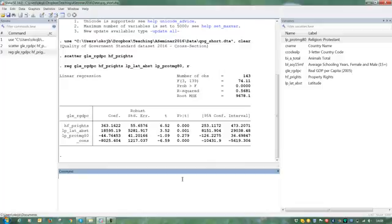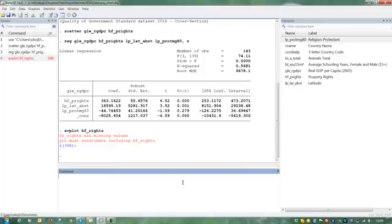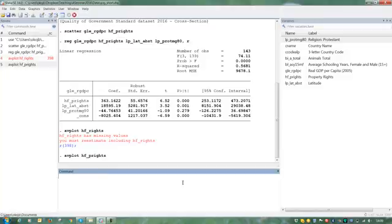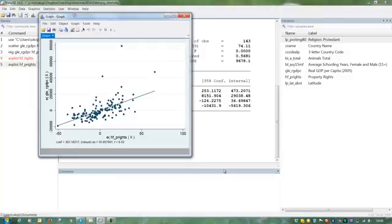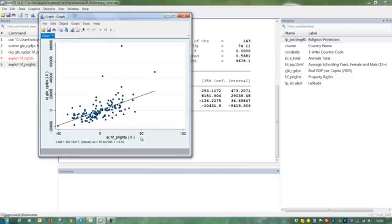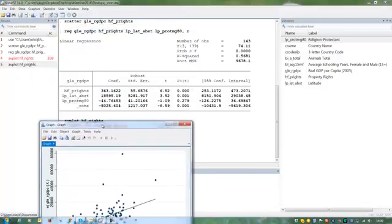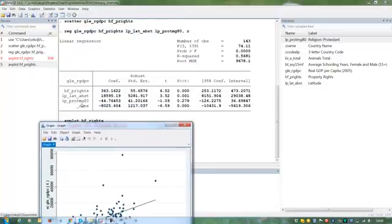To investigate whether this model is really the true model, we can do the analysis of the residuals graphically. We use the added variables plot, which shows the correlation between property rights institutions and GDP per capita, controlling for absolute latitude and Protestants.